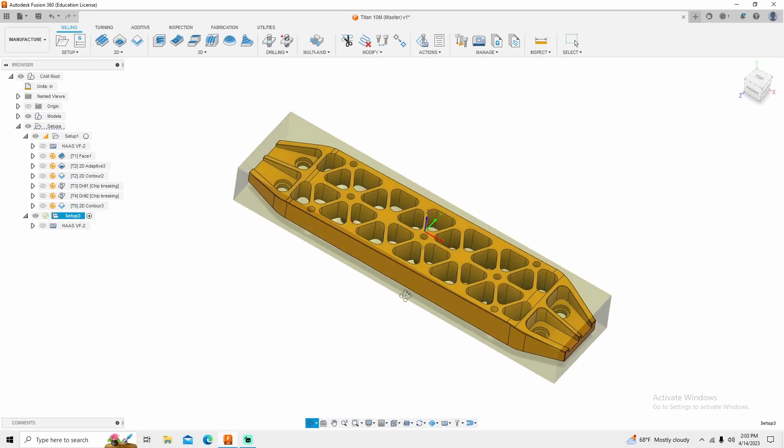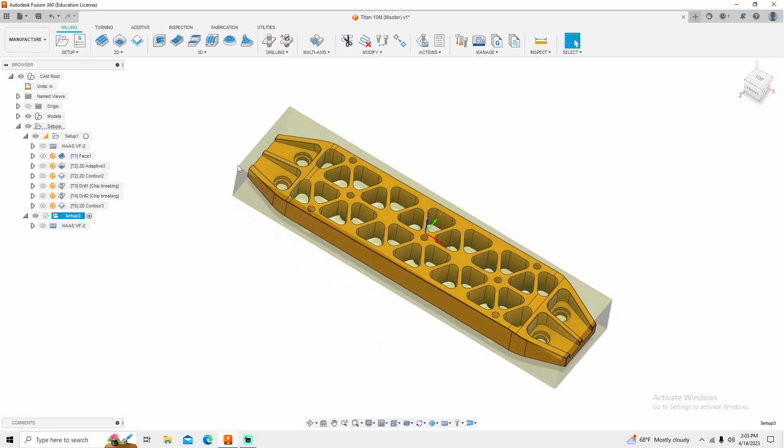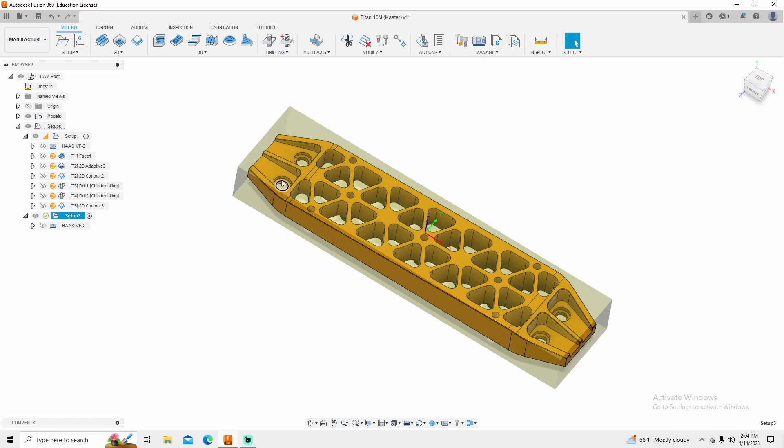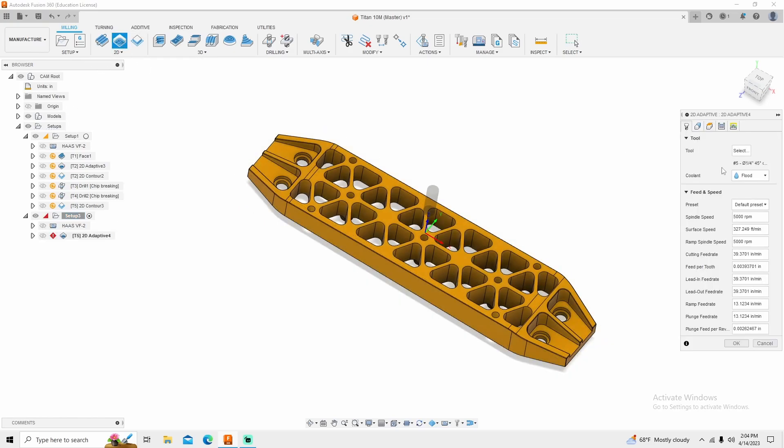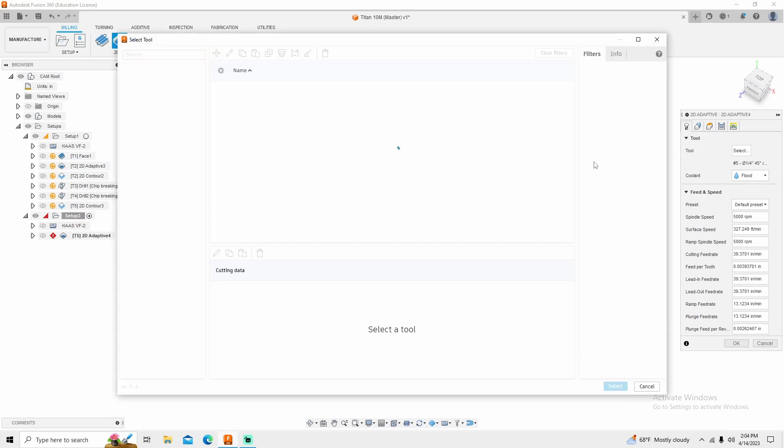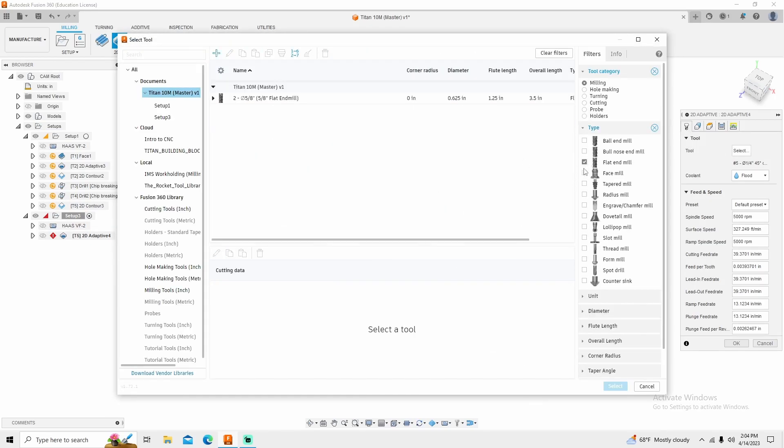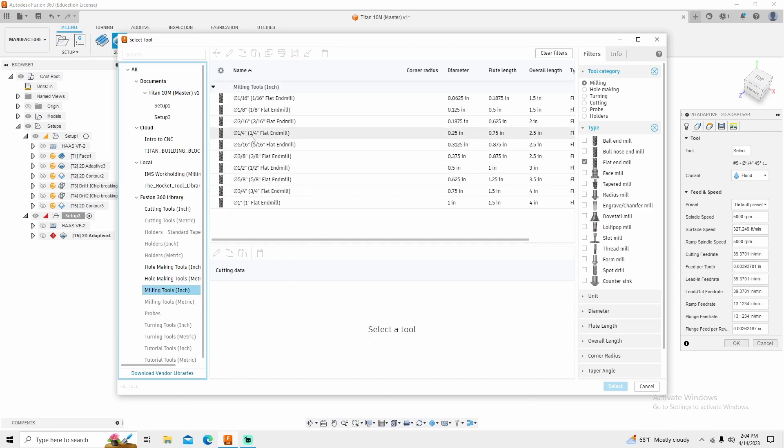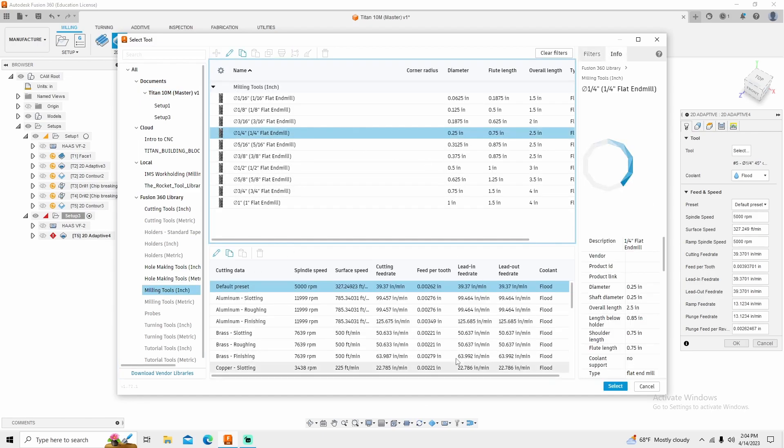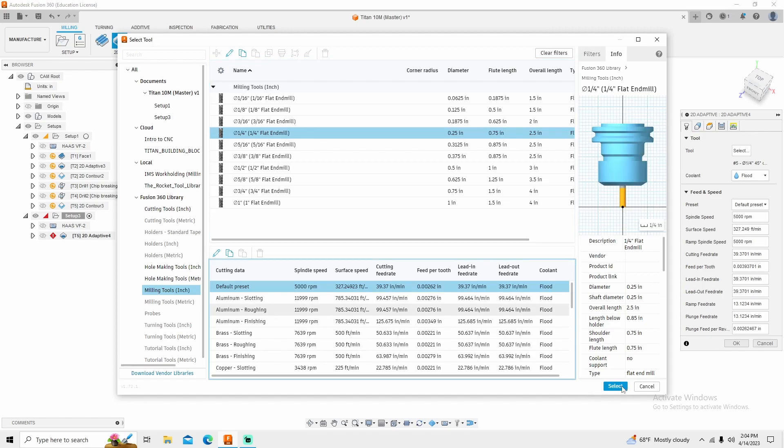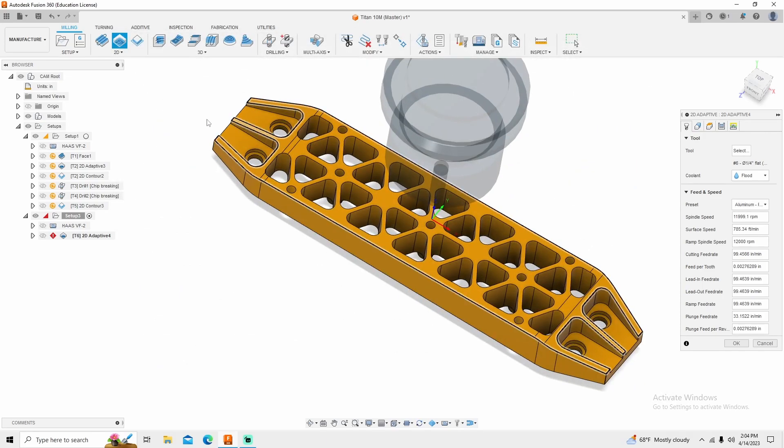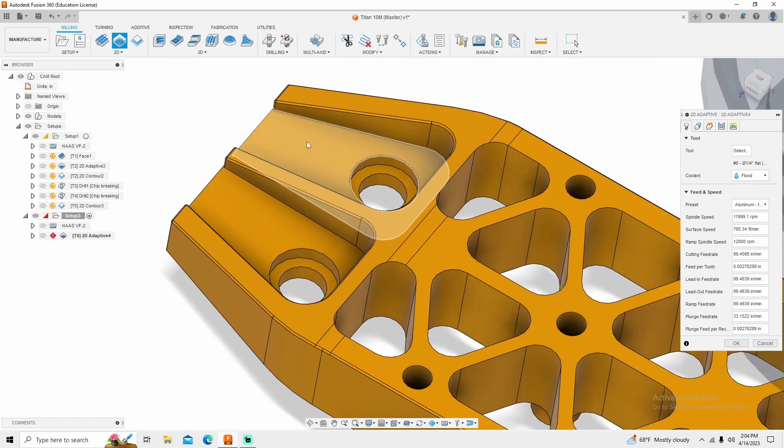So the first thing that I'm going to do is I'm actually going to cut these pockets on the outside and counterbore them and finish them. Remember, we drilled them quarter inch. These through holes are actually 260, not 250. So I'm going to come in and do these pockets. I'm going to do all this outside work first. So I'm going to go into 2D Adaptive. Tool that I'm going to use is a quarter inch end mill. So flat end mill, Milling tools. There's my quarter inch. Aluminum roughing.